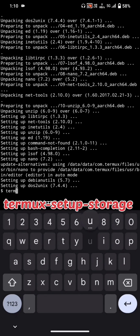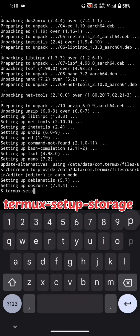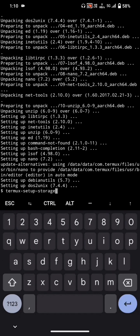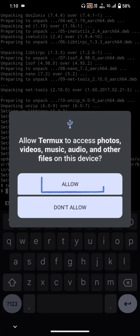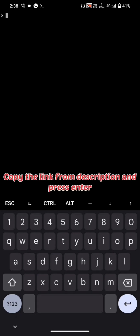Run Termux-Setup-Storage to set up storage access. Then copy the link from the description, paste it, and press Enter to download the NetHunter installer.